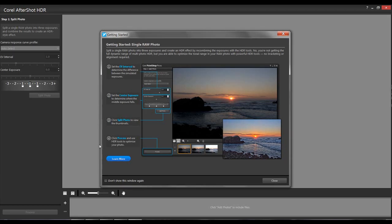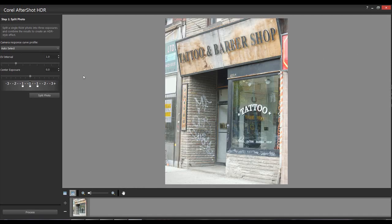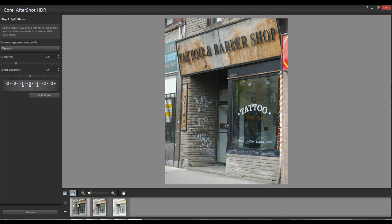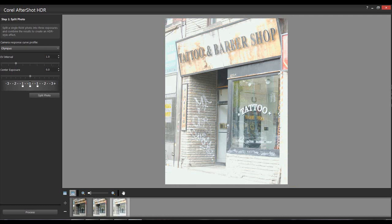That brings up a screen telling you everything about doing it with a single raw - close it down. Now I'm going to use this as my center image. For an Olympus file you set the camera response curve, EV interval is one, and my center exposure is set here so there's no change. Hit Split Photo and now I have a three-image burst - dark, medium, and light.